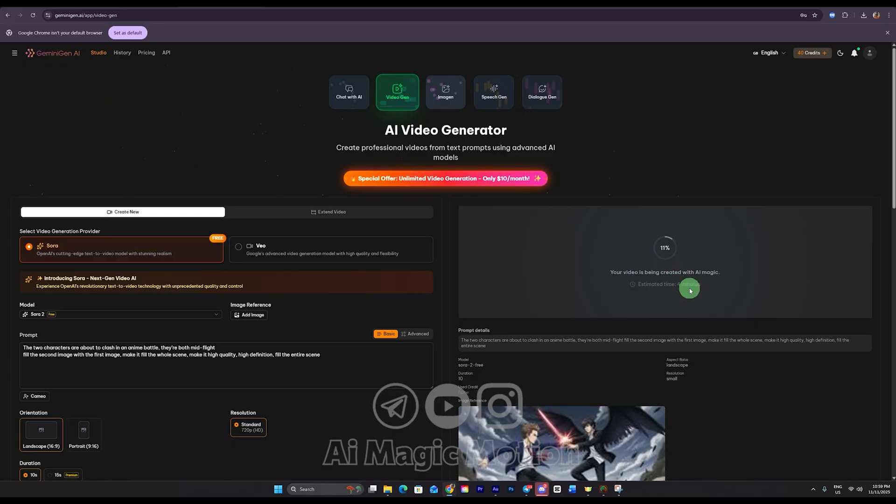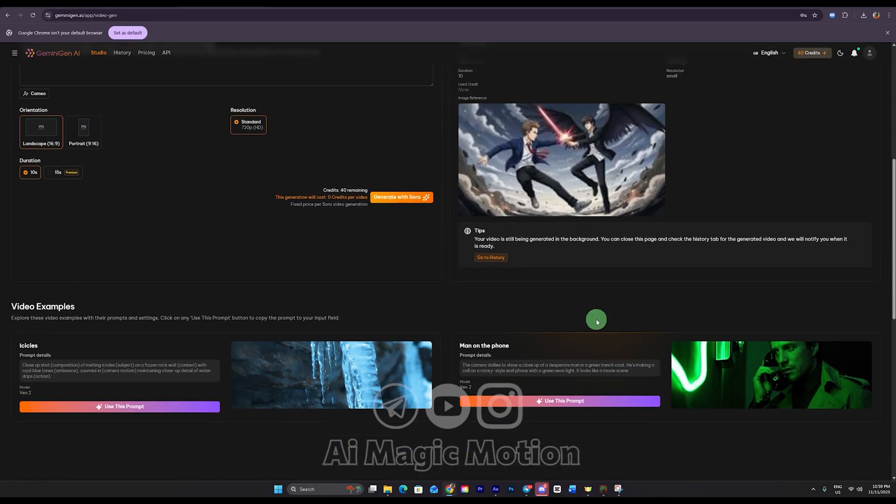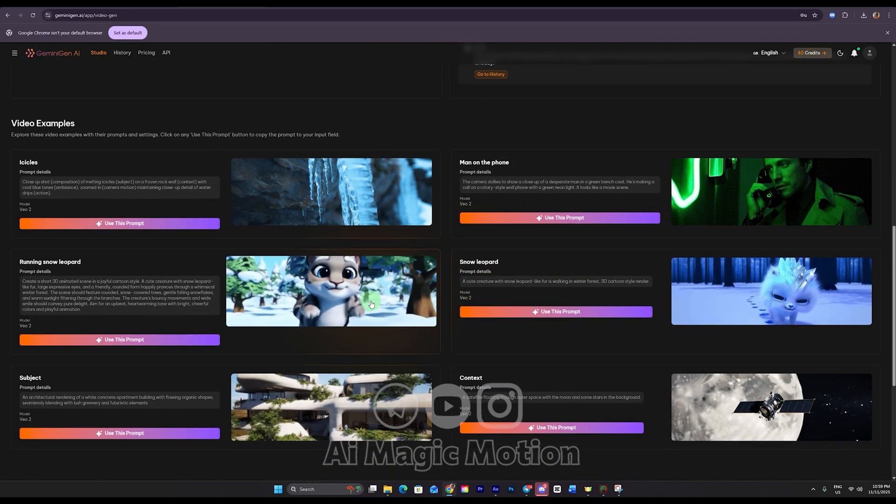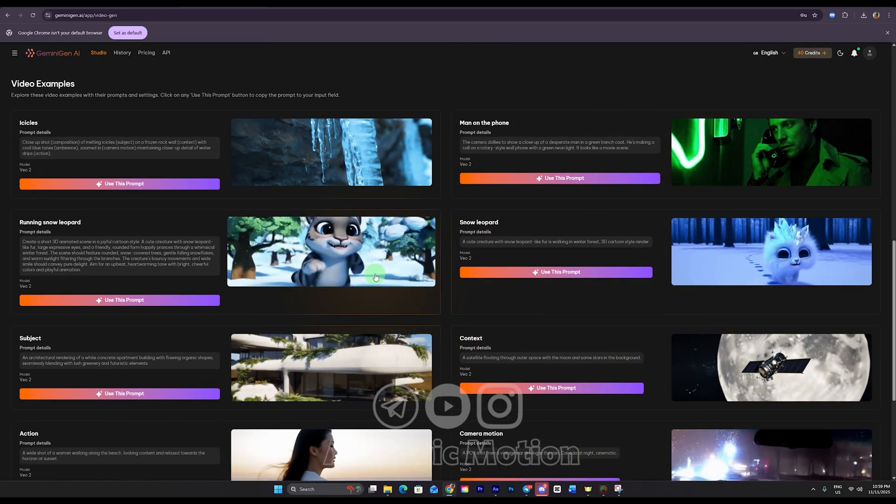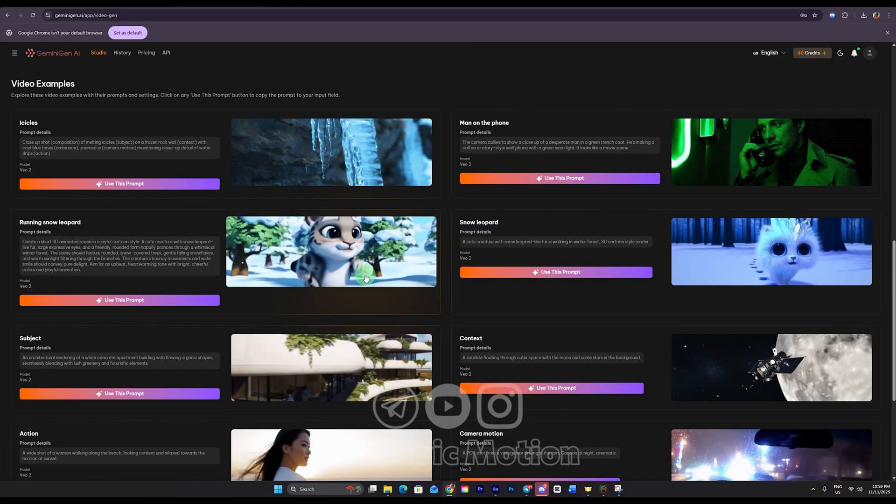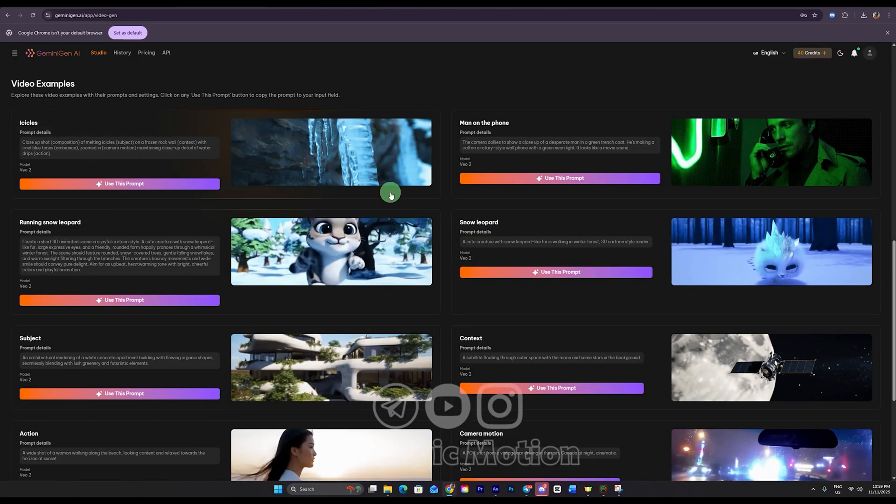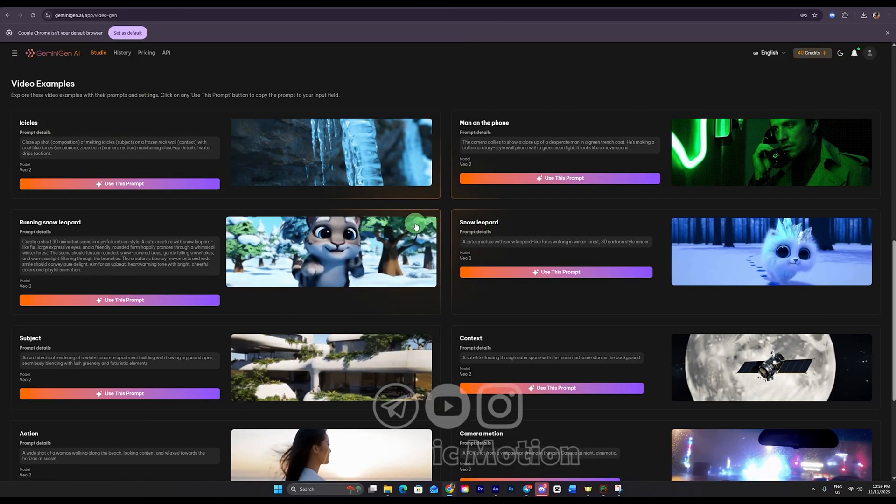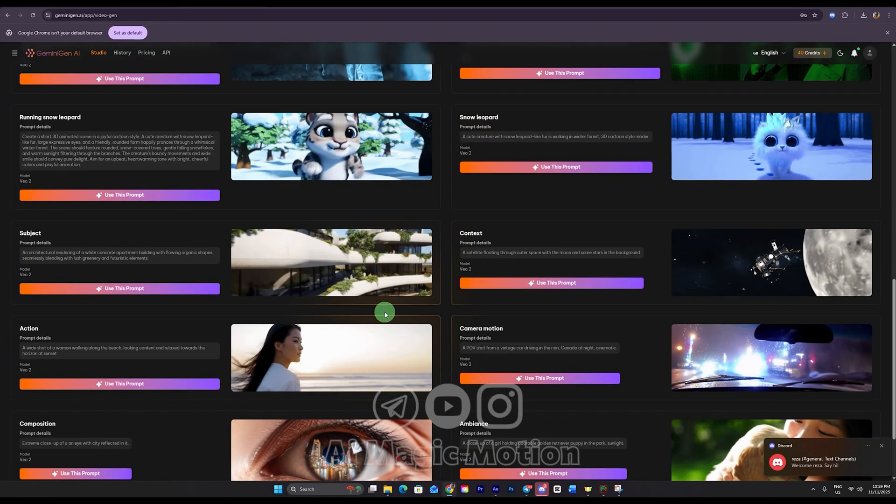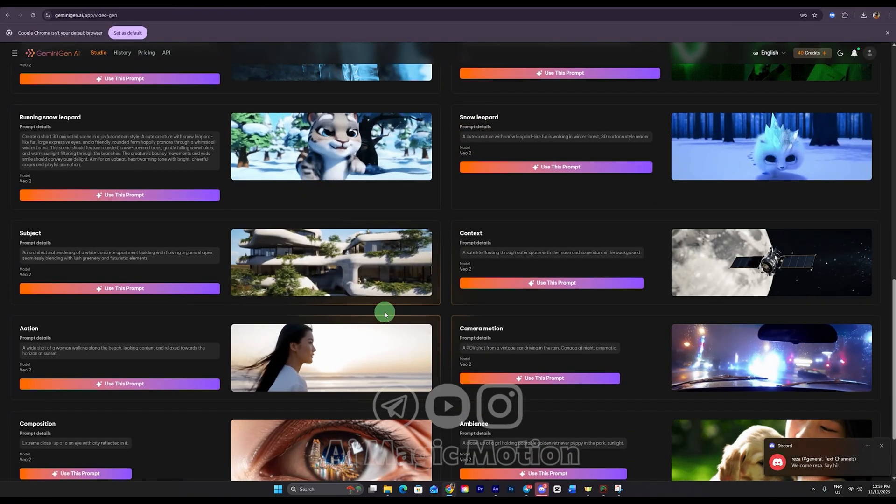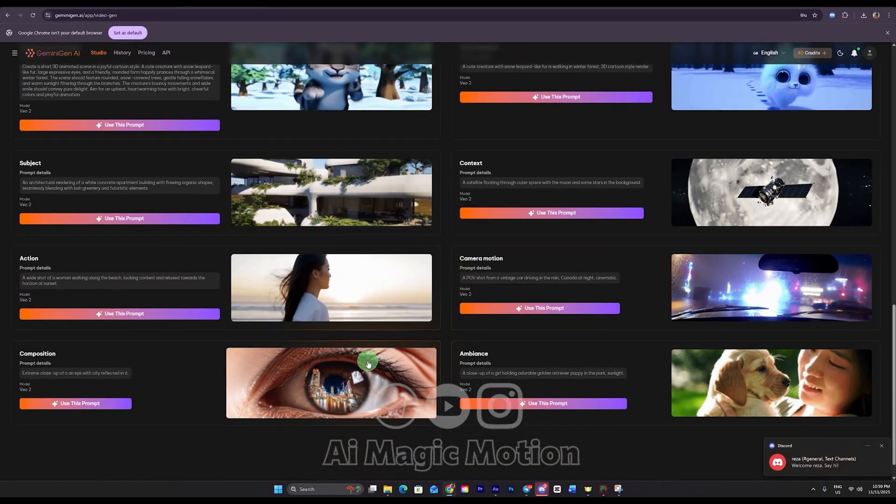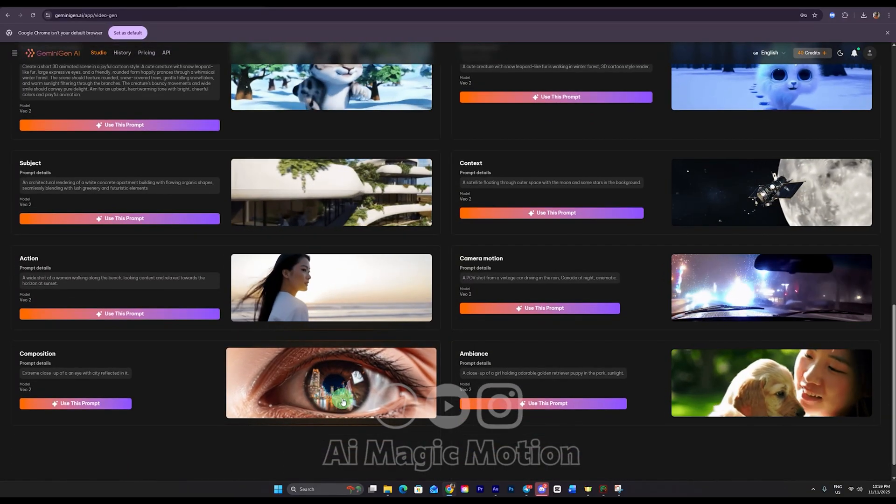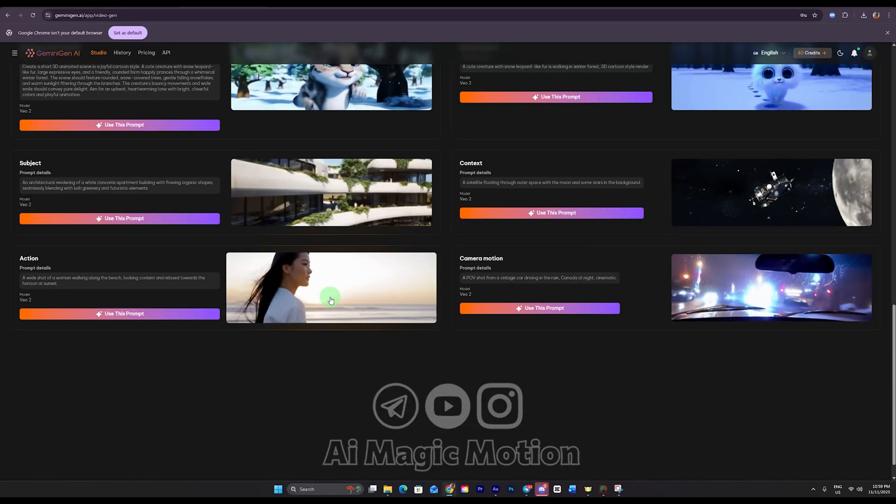Now I have two more quick tips to show you. First of all, down here at the bottom of the page, you can see some sample projects that other creators have made with this platform. This platform is Gemini Gen AI and honestly, it offers a lot of free features. It works really well and I definitely recommend using it. If you like, you can also share your own results on Discord so others can see your work. Just look at these examples. The image quality is super high and the videos look amazing.